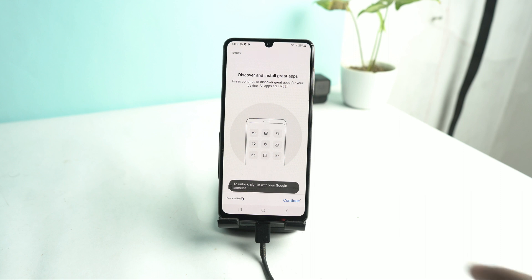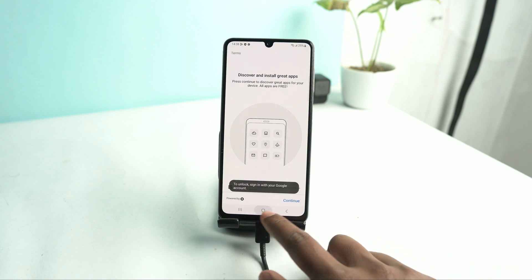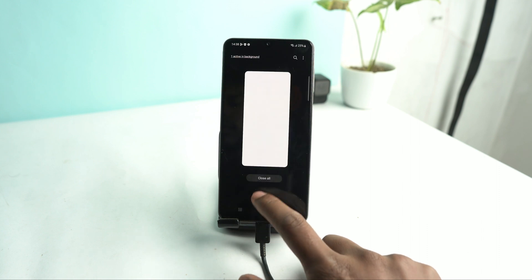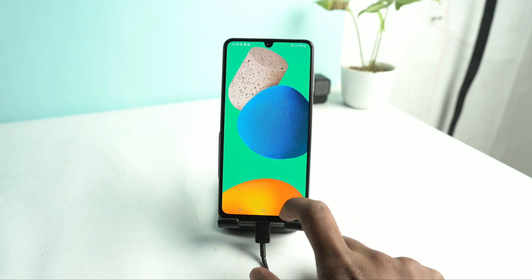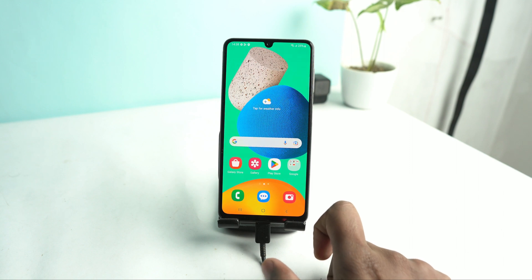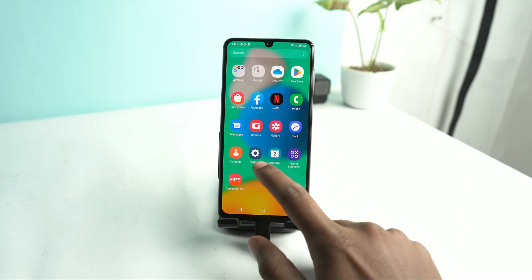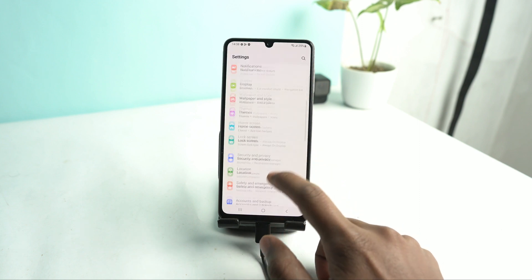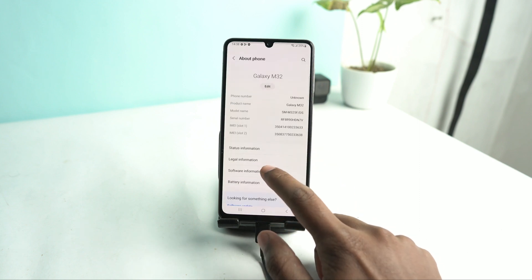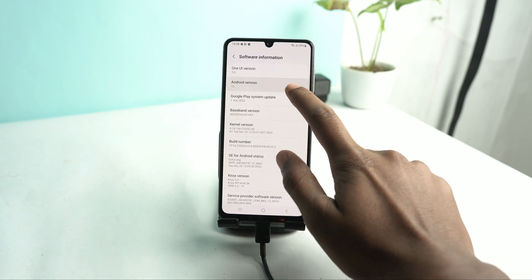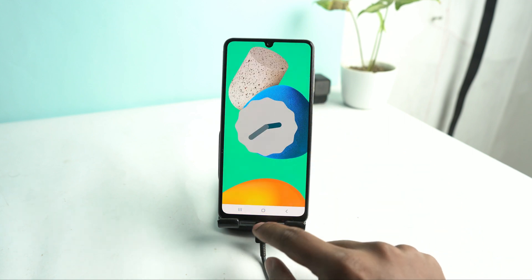Now we just try to skip it — close. It's done. Now let's check our Android version. This is Android version 13.